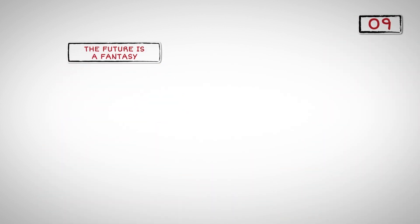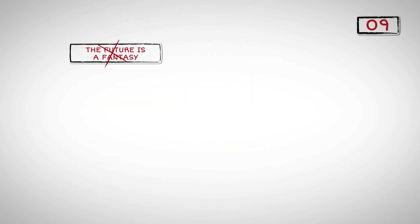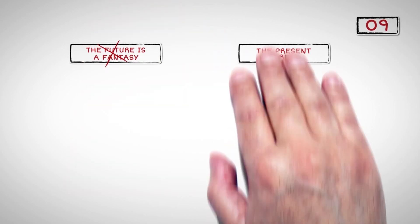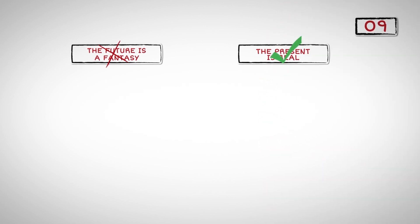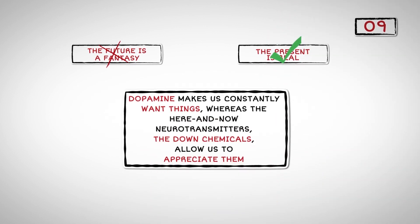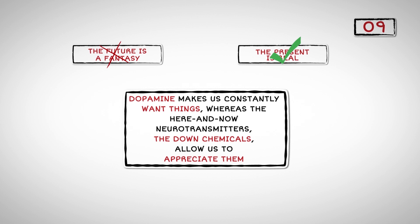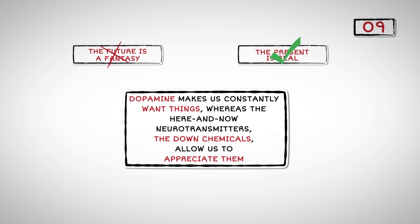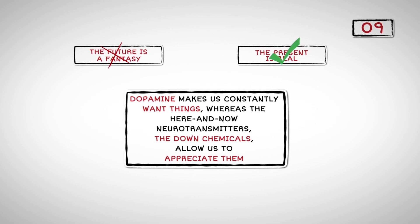Number Nine: The future is a fantasy. It doesn't really exist. It's just a bunch of possibilities. The present, however, is real. It is experienced. Dopamine makes us constantly want things, whereas the here-and-now neurotransmitters, the down chemicals, allow us to appreciate them.